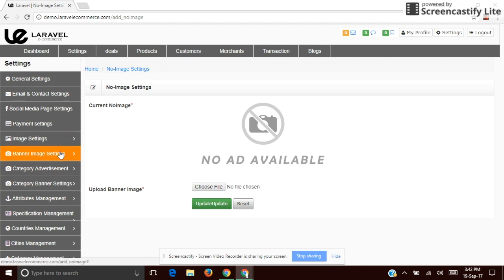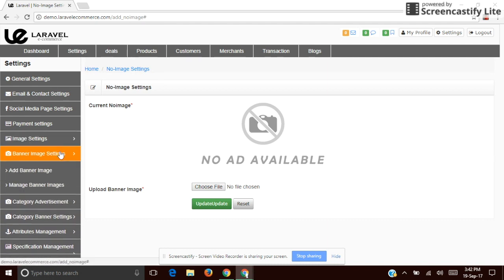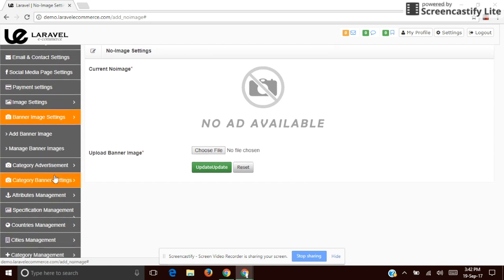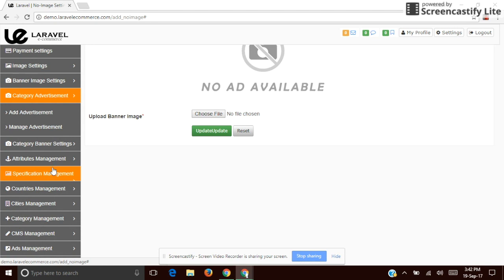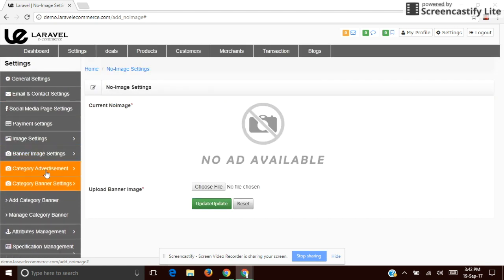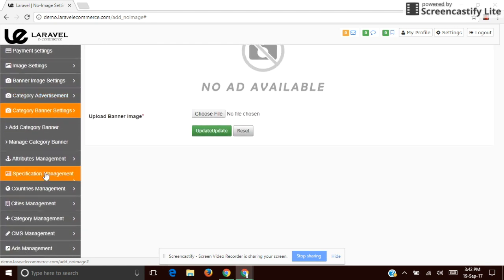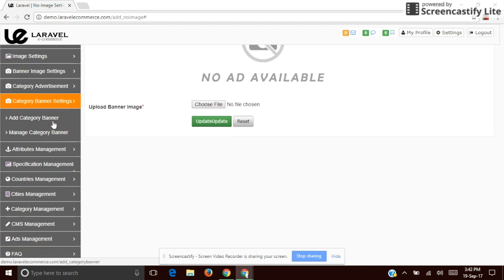The next one is Banner Image Settings. You can add or manage the banner image as well as advertisements. For category advertisement, you can add and manage it here. There is also a Category Banner Setting, where you can set a banner based on category.